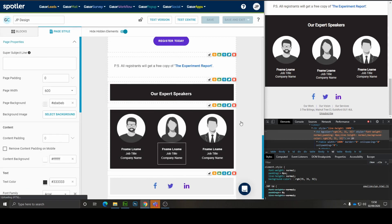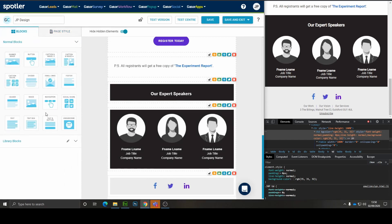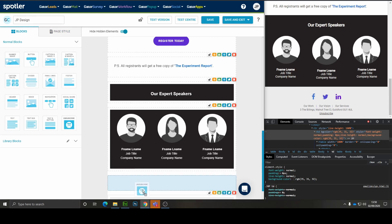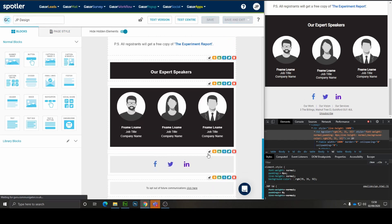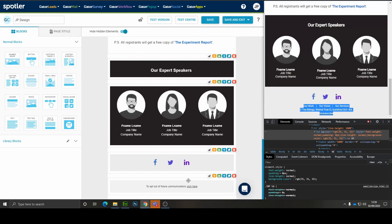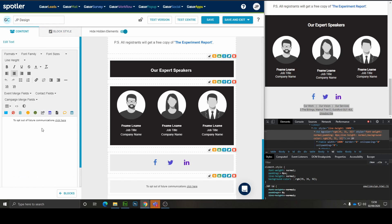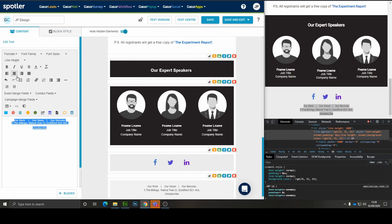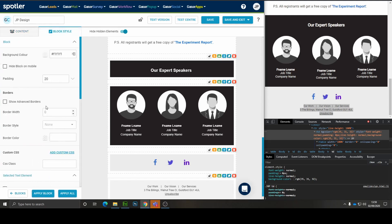All we need now is an unsubscribe text area. For that, I'm going to use the unsubscribe block. And I'm just going to copy over the text. Make sure it's centrally aligned. Add the unsubscribe link. And then just take a look to see if there's any adjustments we need to make to the padding.